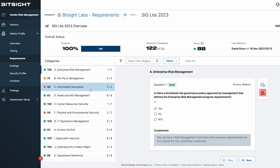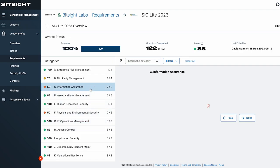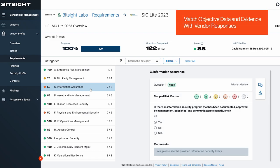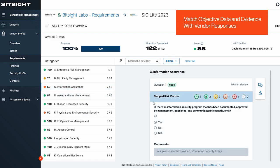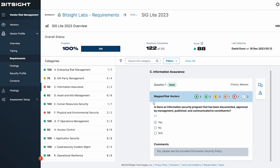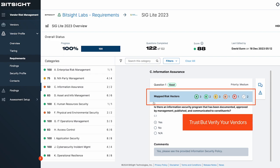As you begin to analyze assessment responses, BitSight VRM matches objective data and evidence collected by BitSight's external observations to further validate your vendors' security posture and responses. When you analyze a specific question, you'll see associated data mapped directly to the response to help you rapidly identify risk with more accuracy. We always say: trust your vendors, but verify their responses.